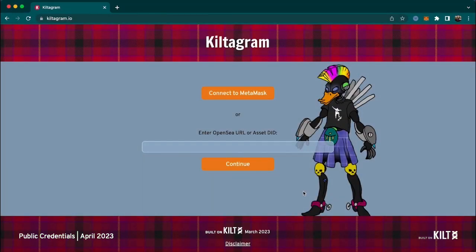This is KILTARGRAM, a small demo built on KILT to show the power of public credentials and asset DIDs to enable social interaction on NFTs across all blockchains. KILTARGRAM plays with NFTs, so we have to connect it to an NFT somehow.